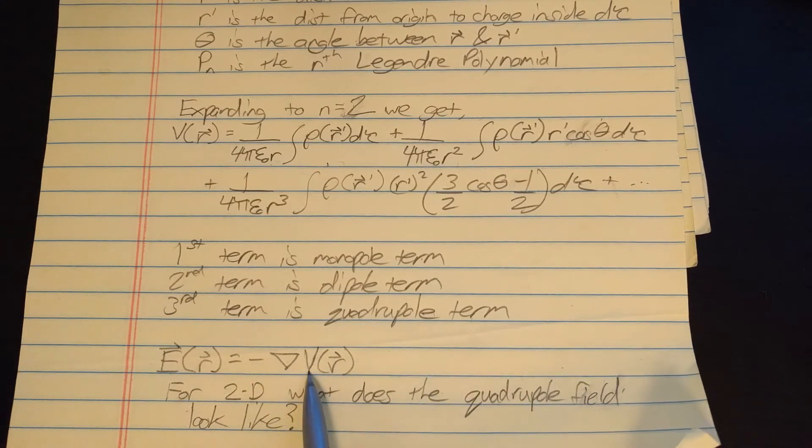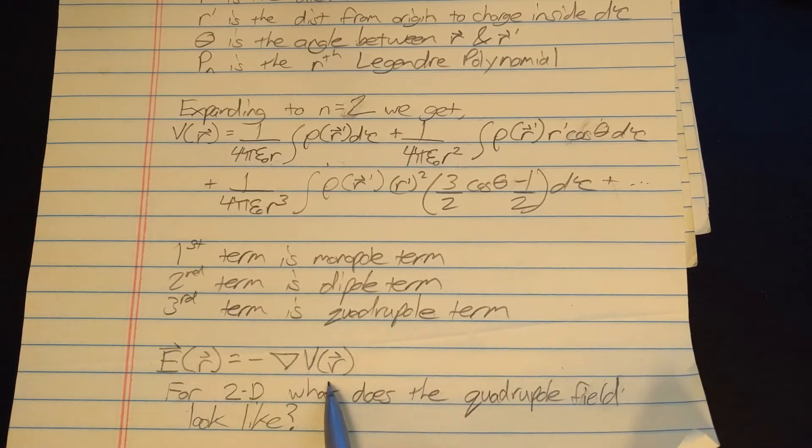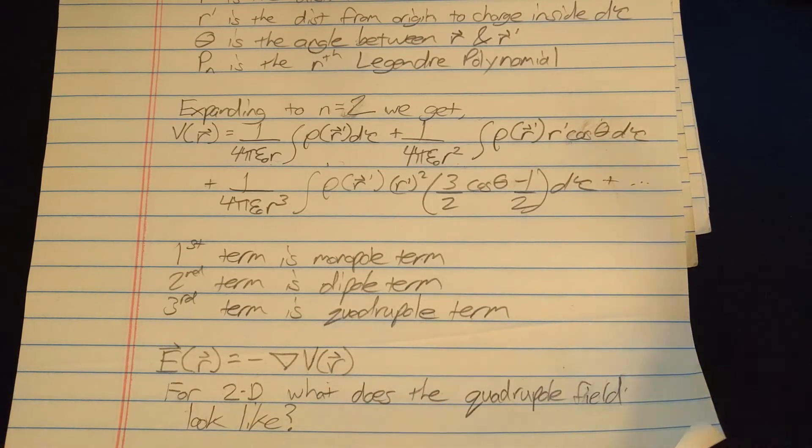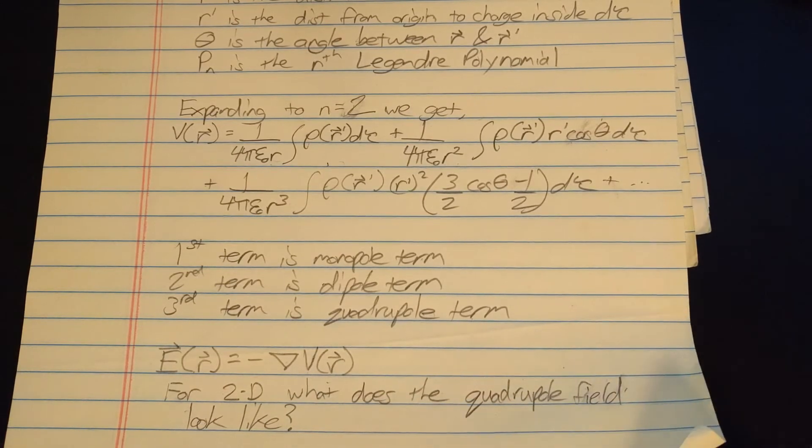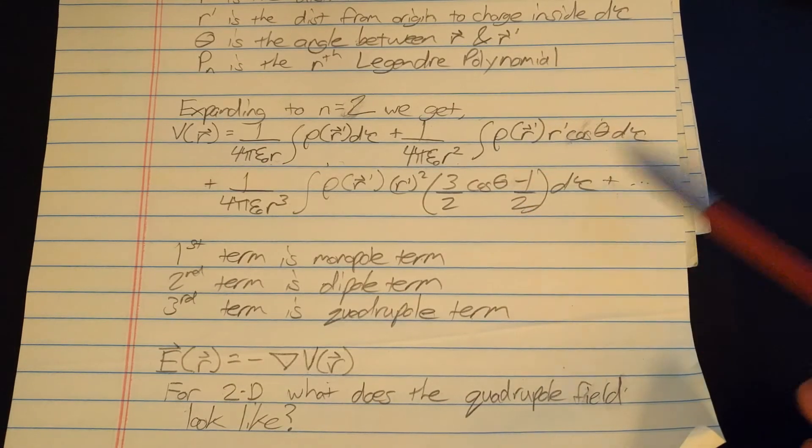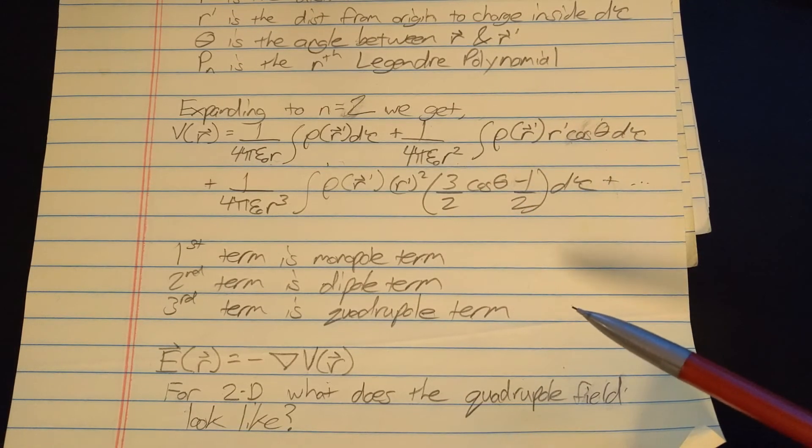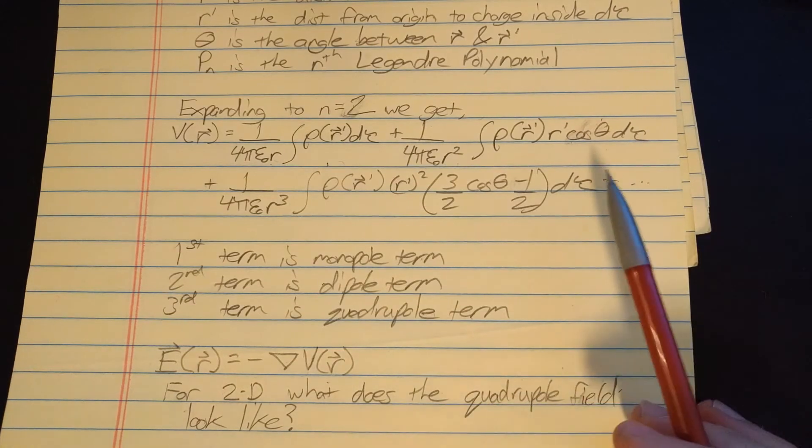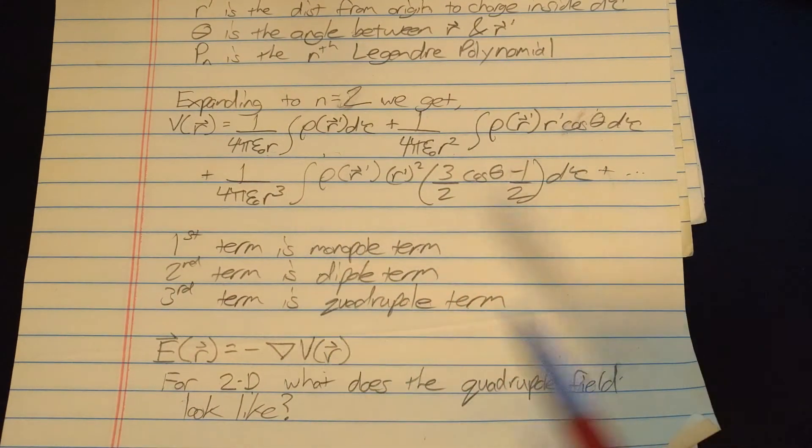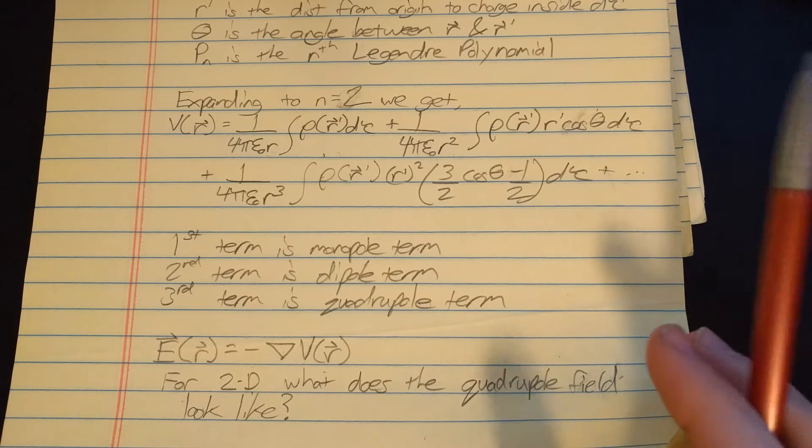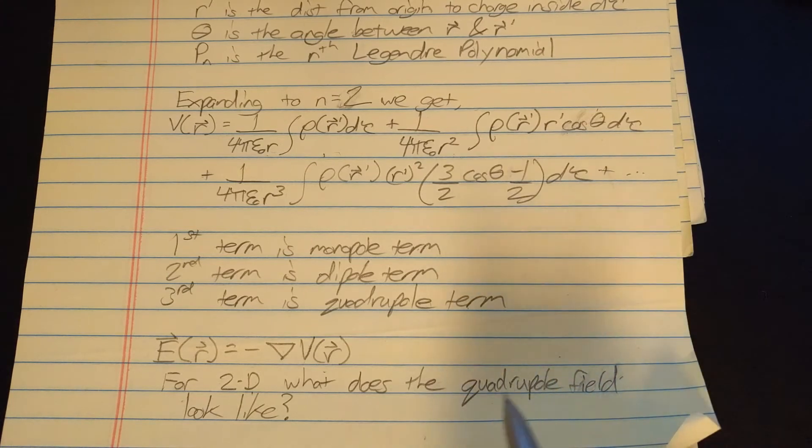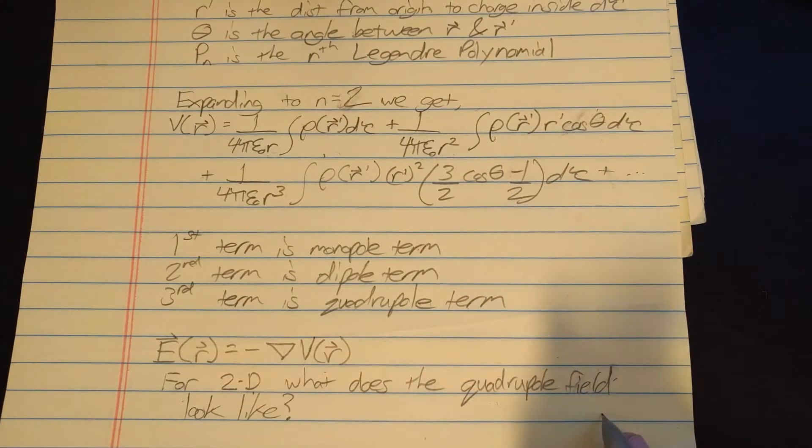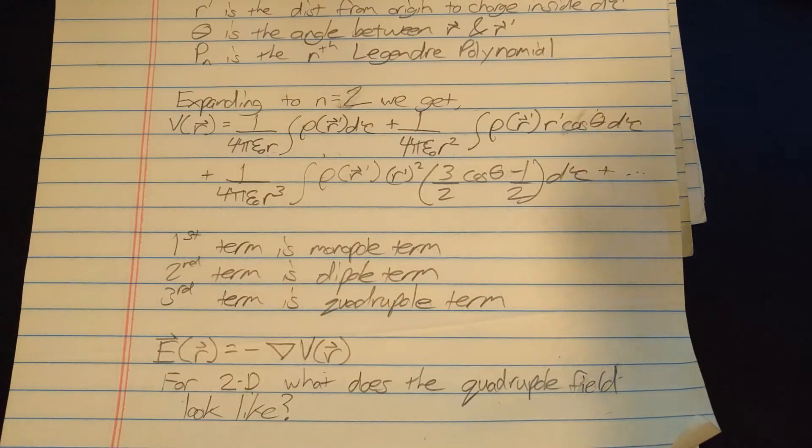And you might have seen in textbooks the electric field from a point charge drawn as a vector field, and you might have seen the dipole field drawn, but what does it look like for the quadrupole field? And now I'm going to refer to a program that'll help us visualize that.